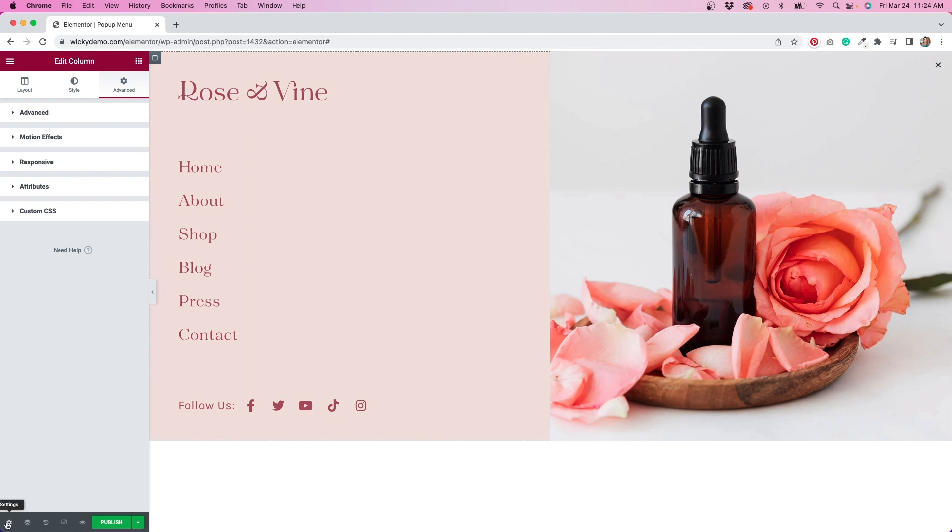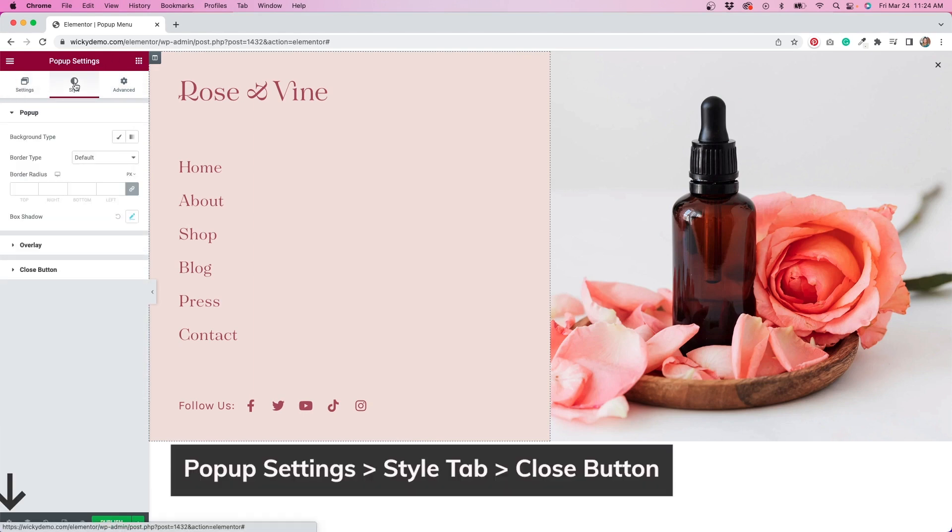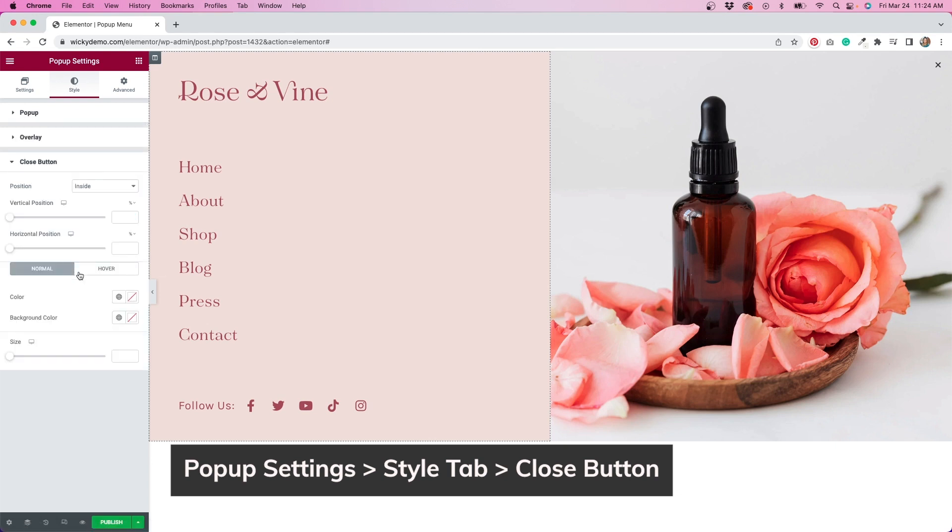Next I'm going to change the look of the close button. I'll click on settings, then go to style, and open the tab for close button. I'll change the size as well as the color on normal and hover state.